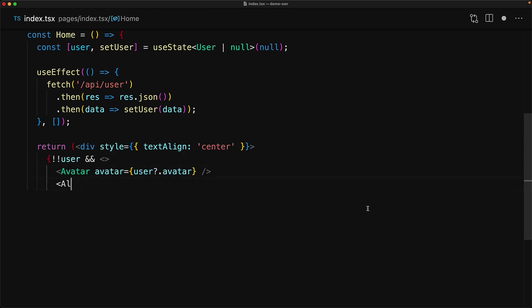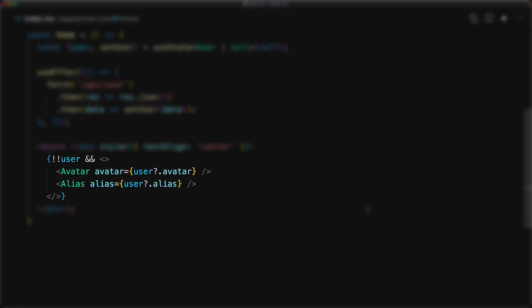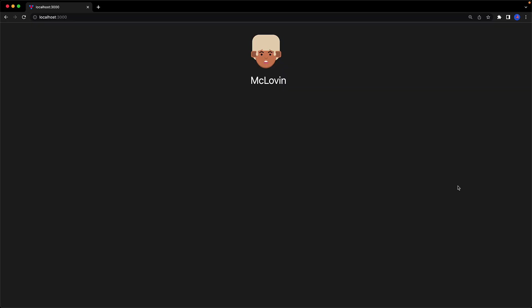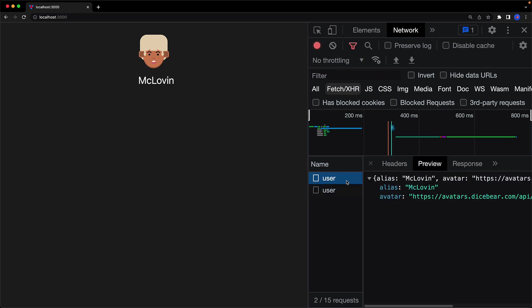Let's look at the rendering of our component. Once the user data is loaded, we will render the avatar and the alias with the properties from the user object. If we jump to the UI, you can see that the user is loaded and its avatar and alias are rendered to the screen. We can verify that the user is indeed loaded with an API request by looking at the network tab within Chrome debug tools.